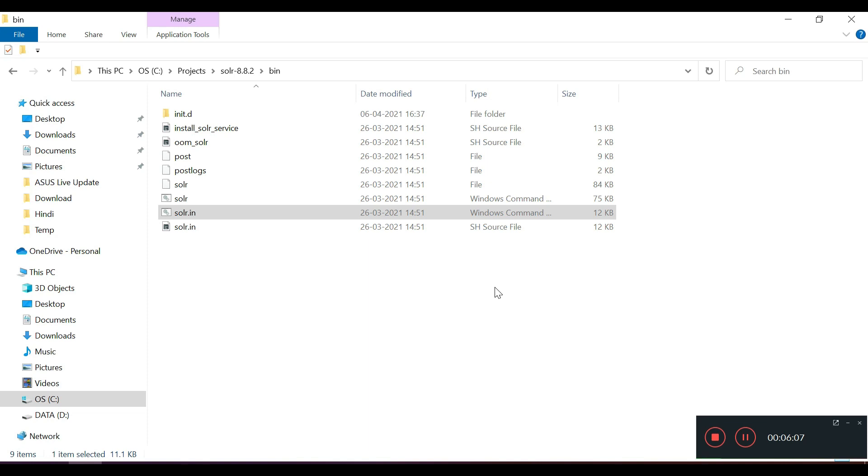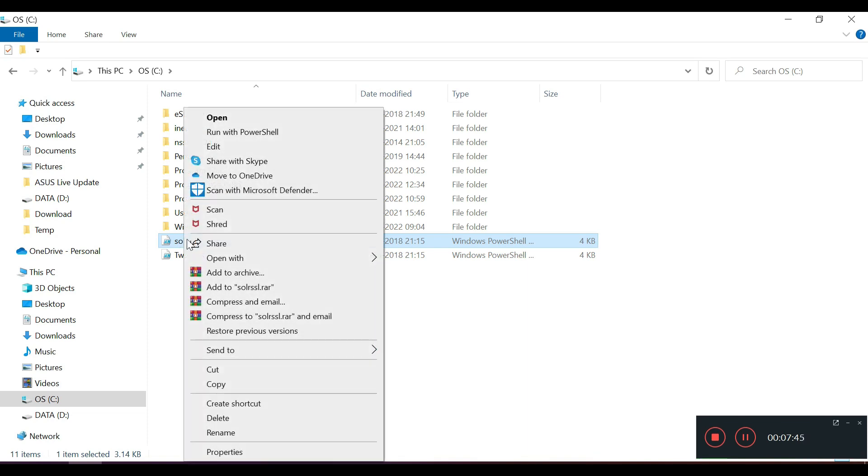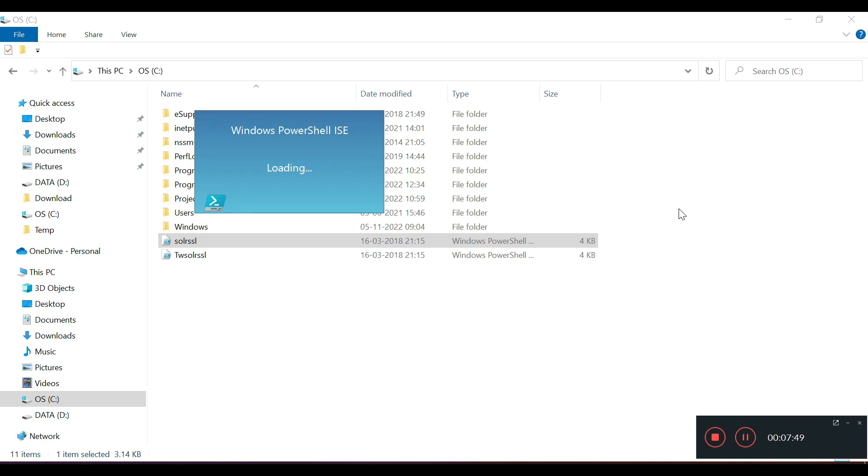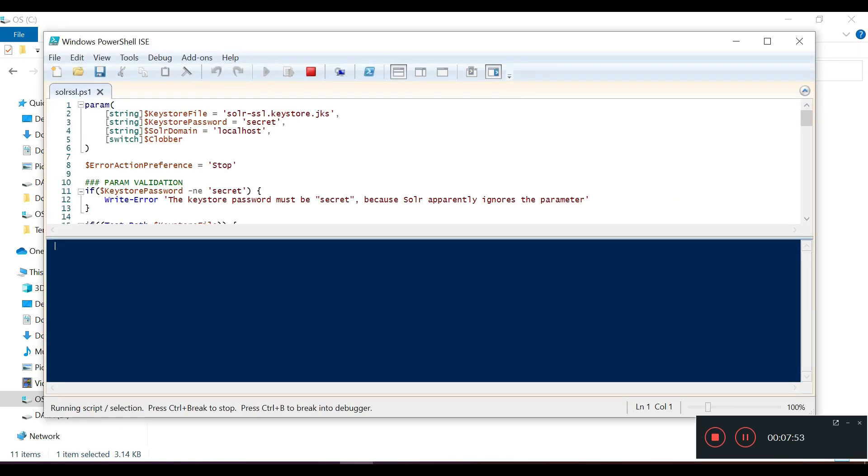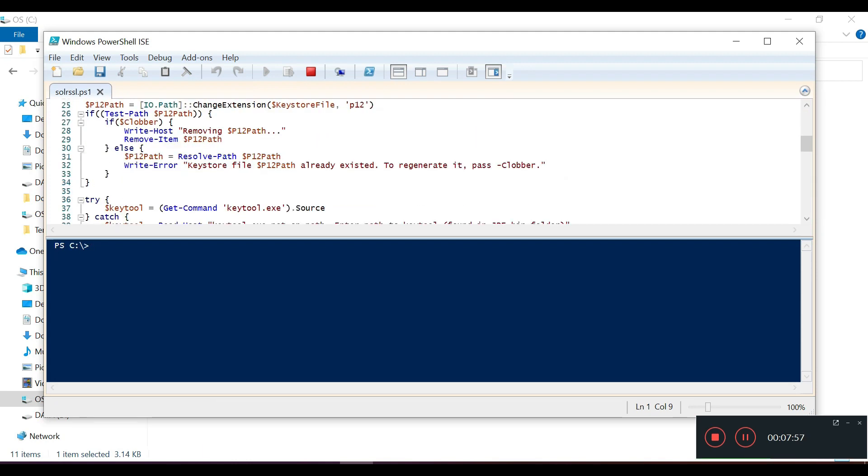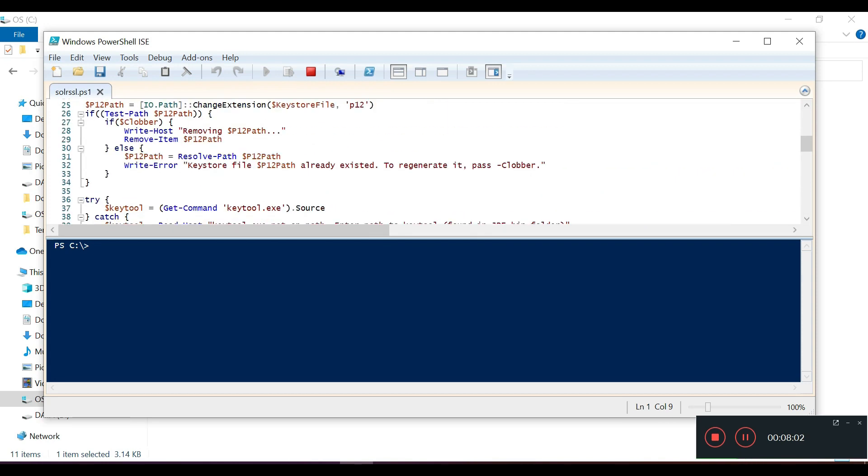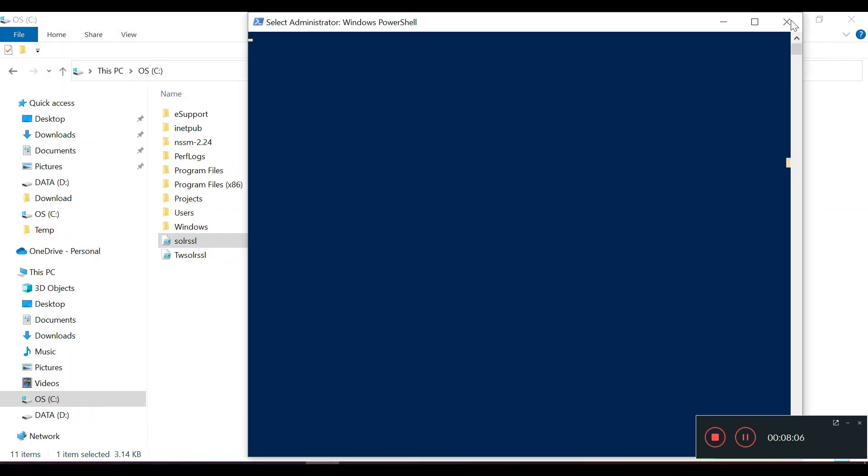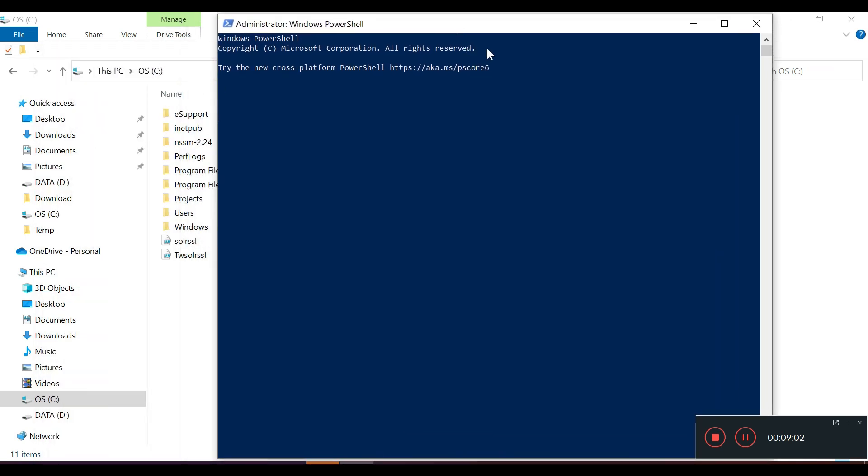Now the next step is that there is a SOLR SSL file. Once it's done, you need to copy a SOLR SSL file which I will share in the description. If you open this one, there are some settings. This will help us in running SOLR as a Windows service. This is the script. Run this script. We have to use Windows PowerShell. I'll open this one in admin mode. I have to go to this particular path and I have to run this one as SOLR SSL.